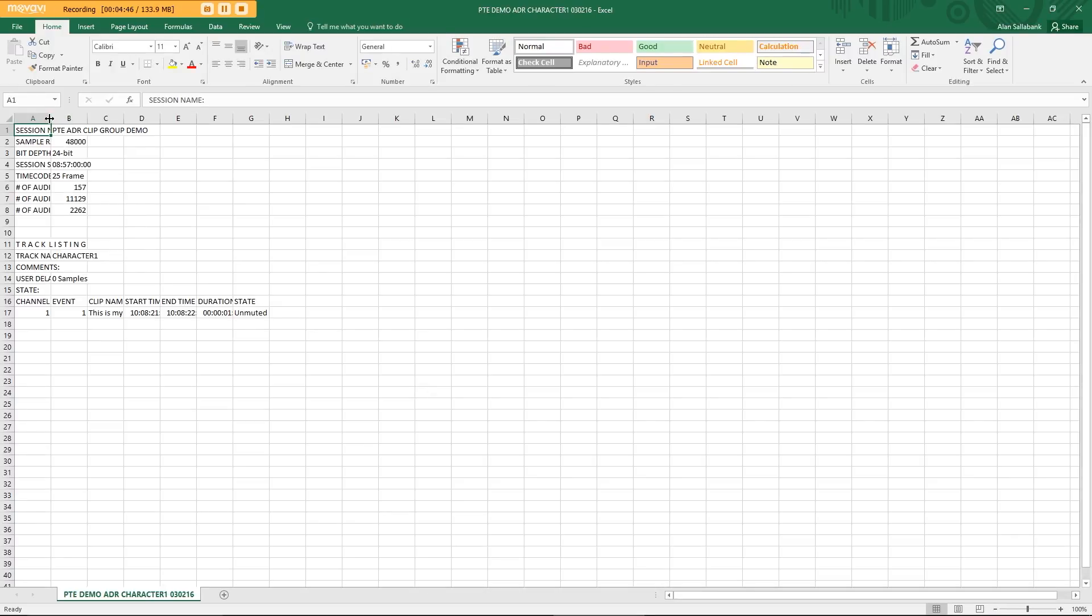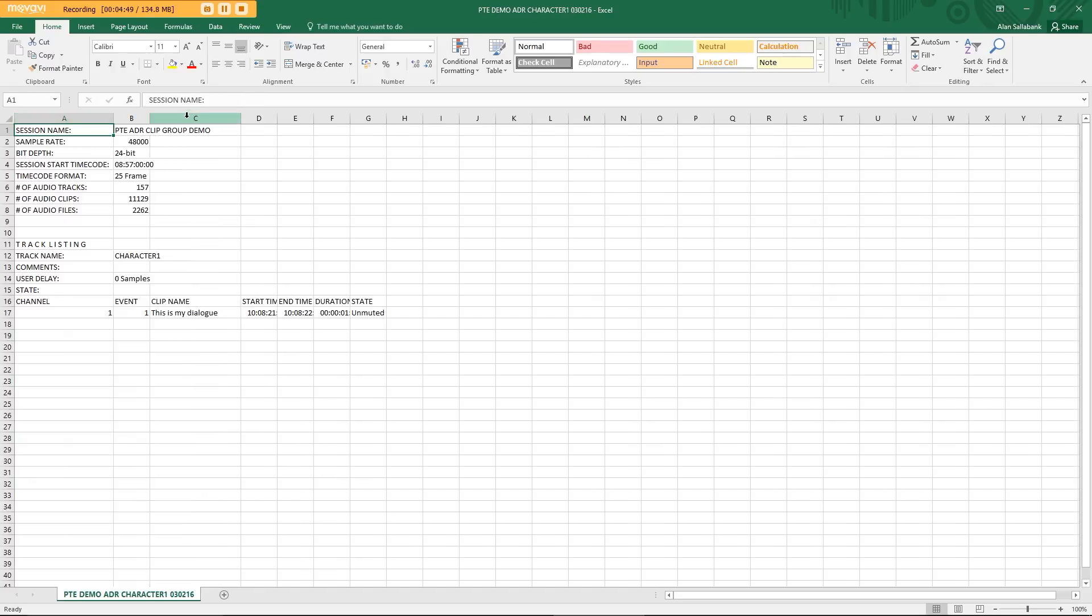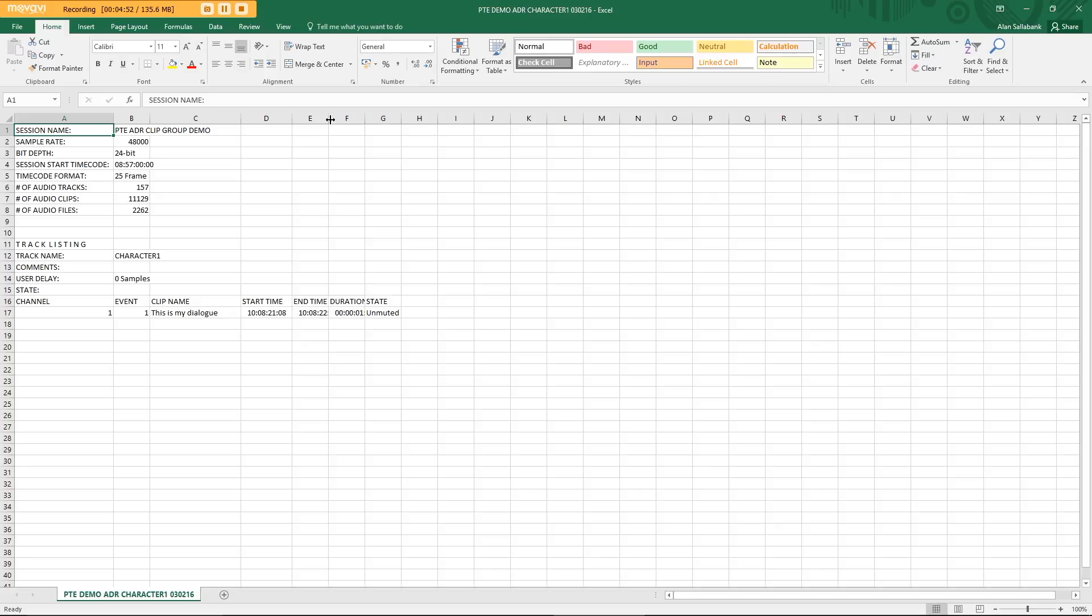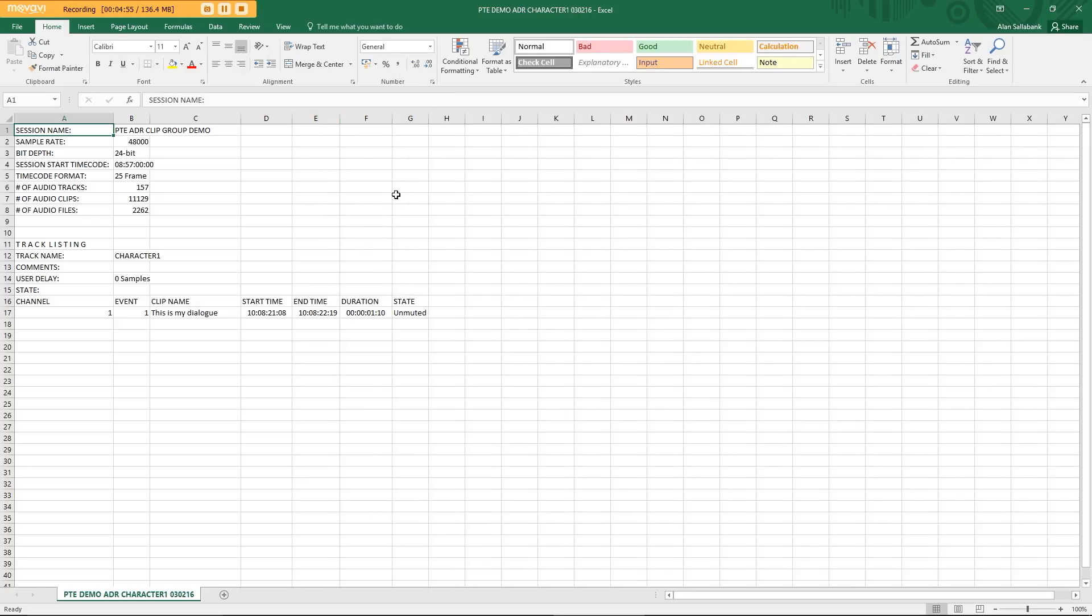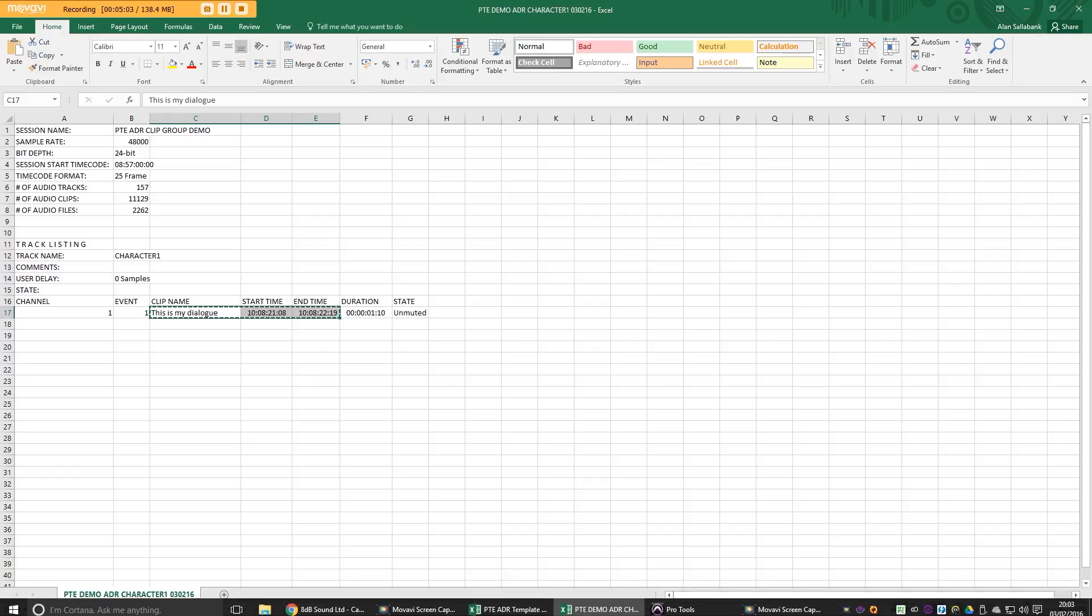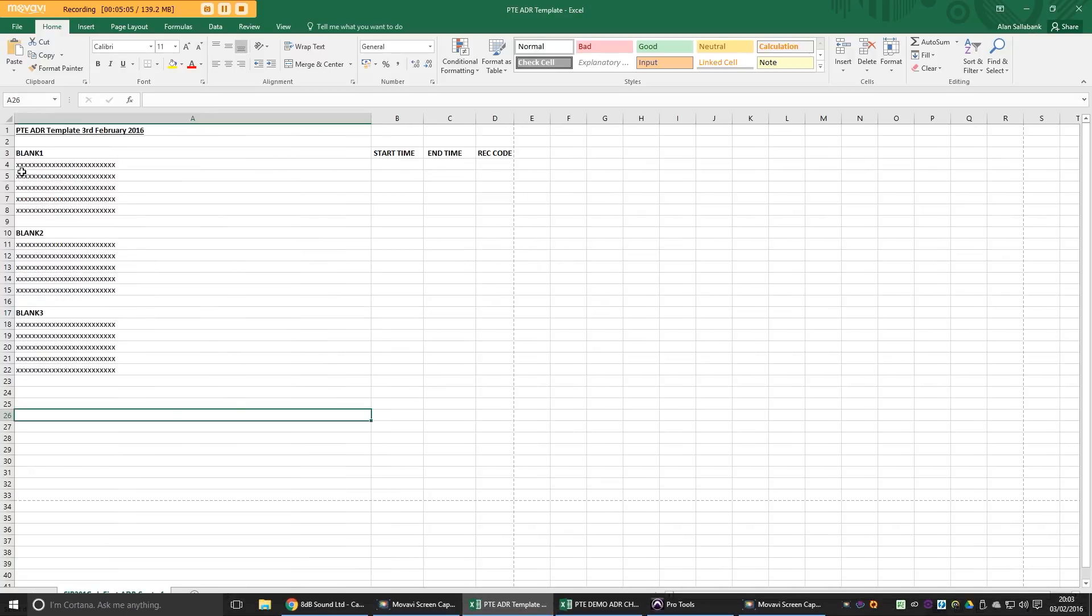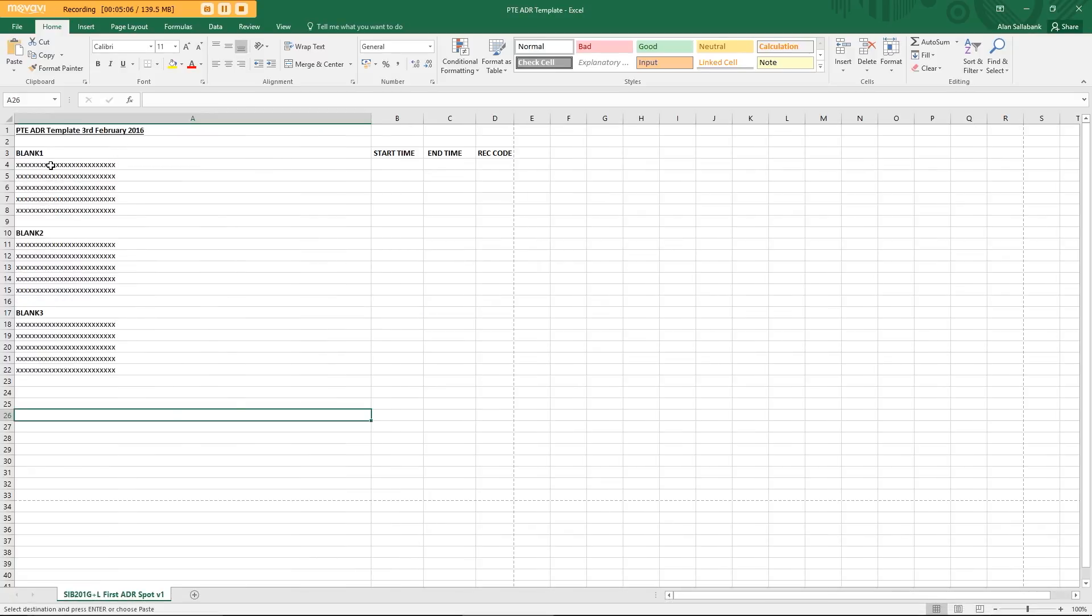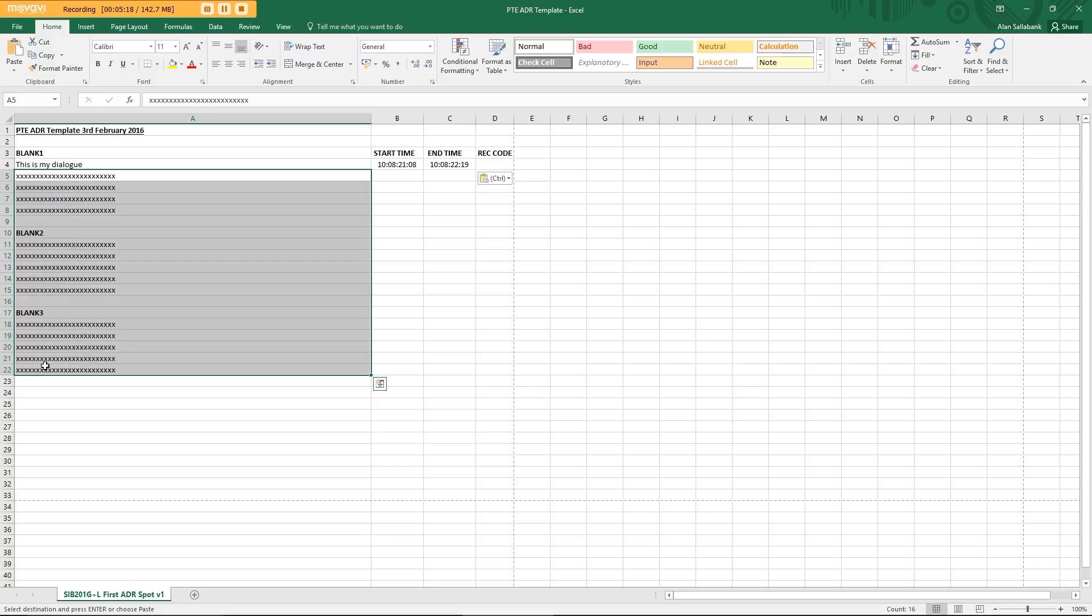And so what we have here is an Excel import of our marked up ADR. So I can now take that, take this section here, copy it, go to my template, paste it here. And the start time and end time have been pasted in, the dialog line has been pasted in as well. So then I can just clear all these remaining blanks.